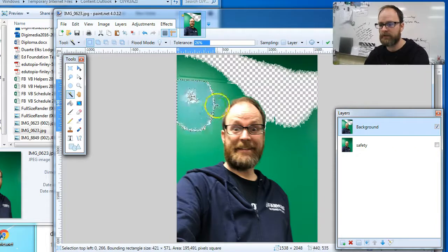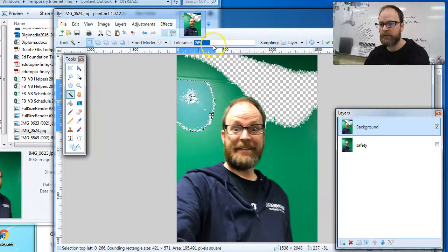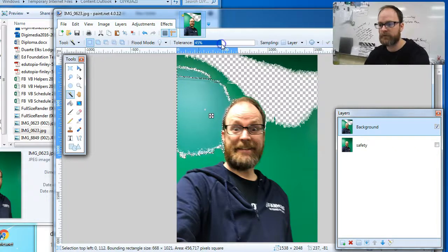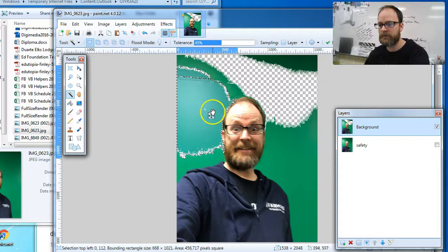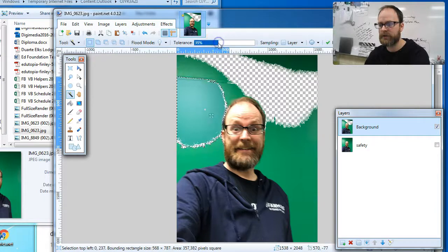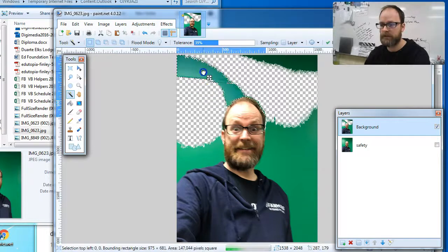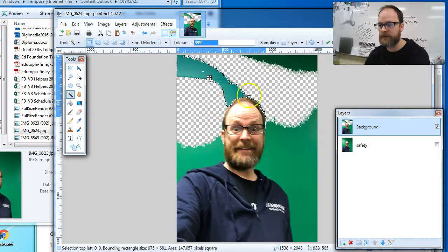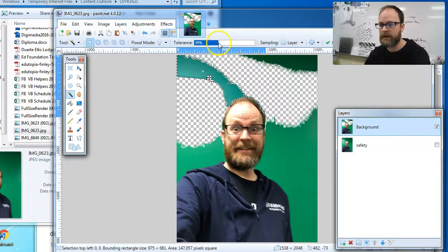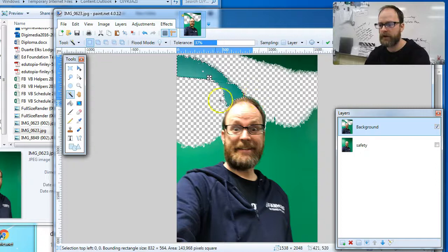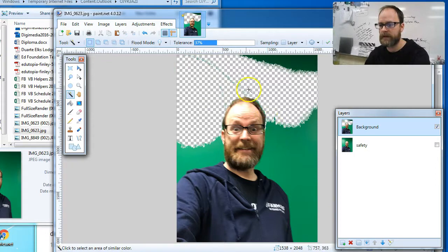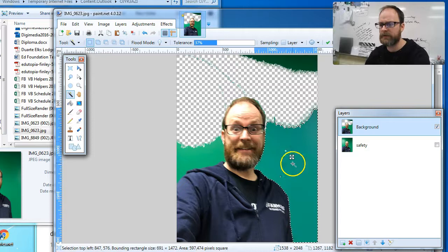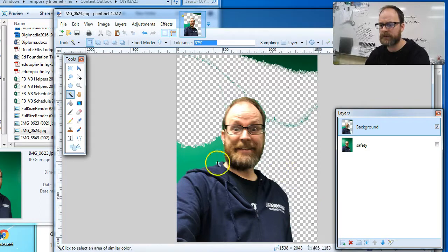I'm gonna click here, I'm gonna increase the tolerance a little more, a little more, a little too much, so I'm gonna go lower. And I'm gonna keep doing that and making sure that I'm not deleting the area around my head too much. So you're gonna see those little bits of green left, but it's pretty good. Nice, that got rid of most of it.